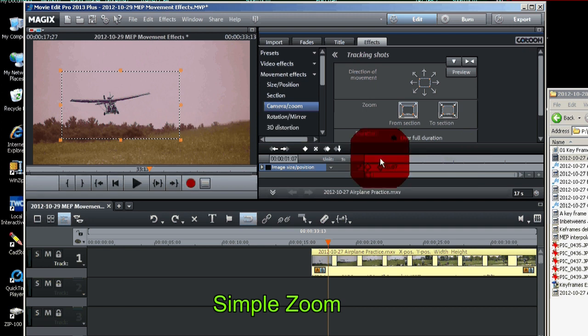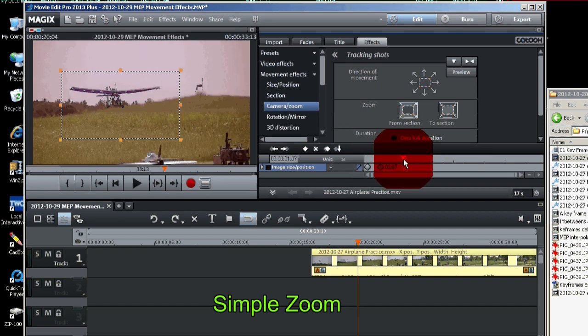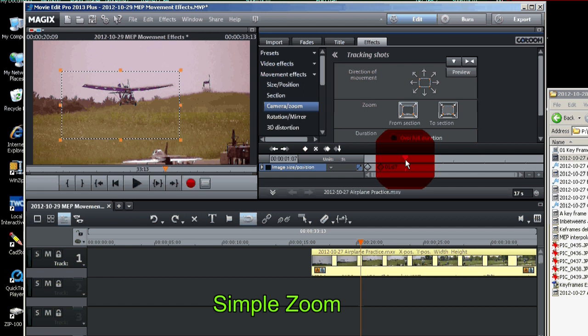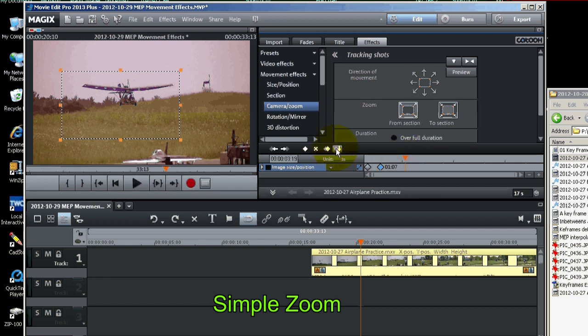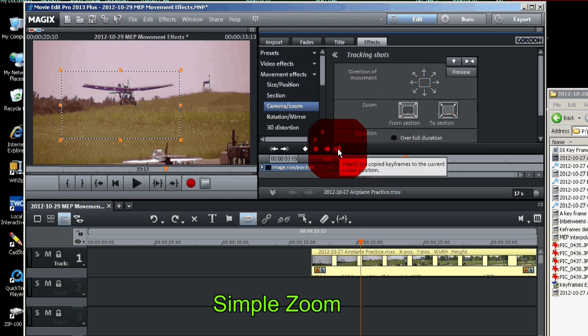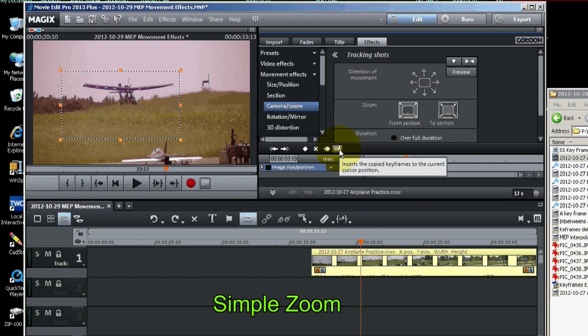Move forward in time a little bit. Say right to there. And paste it in with the paste or insert button. And now we've got another keyframe.